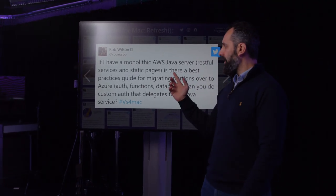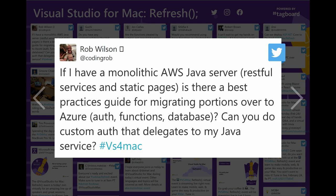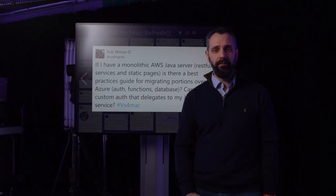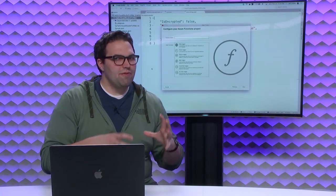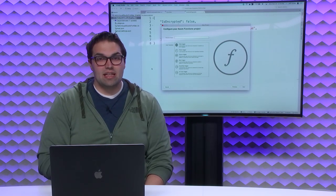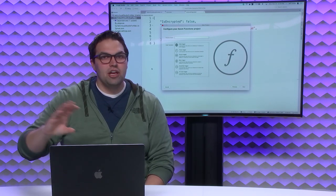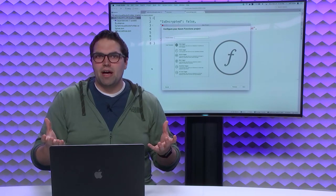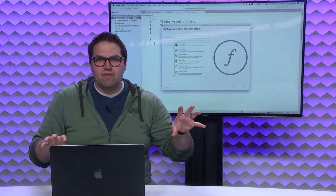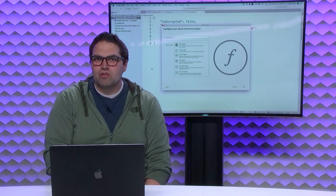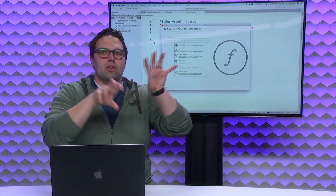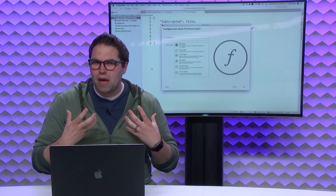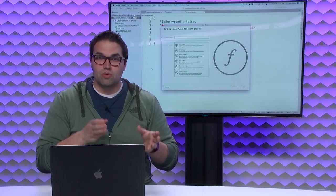We have one final question. Someone has a monolithic AWS Java server solution with static services and RESTful services. Is there a best practices guide for migrating these portions over to Azure — functions, database, and so on? Especially if you have a legacy app, I'd want to know what are the major pain points. If it's purely about hosting in the cloud, sometimes what works best is just taking Azure App Services and publishing that Java app as is — you don't even have to turn it into a function. If you want to decouple it and make it more serverless and event-driven, my advice is to do it incrementally — take bits of functionality one at a time and turn them into functions, rather than trying to break the whole thing apart at once.